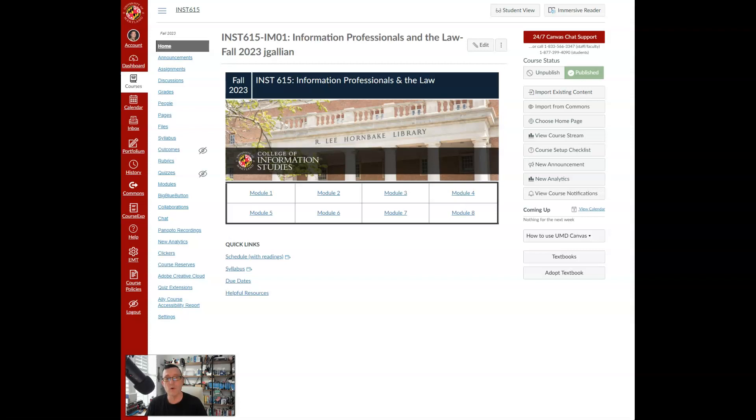I'm looking forward to the next 15 weeks with you. Let's dig in and learn about the law and information systems and we'll be seeing each other in the course. Bye for now.